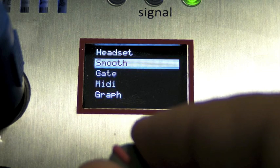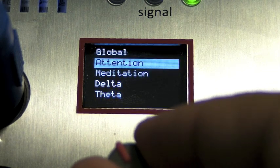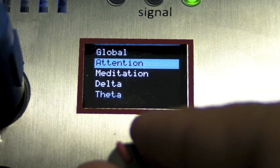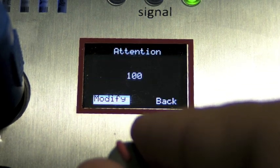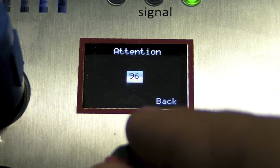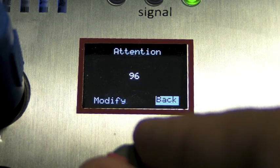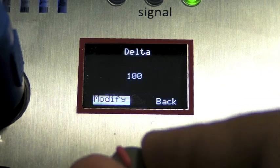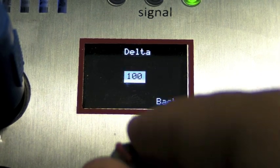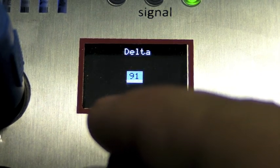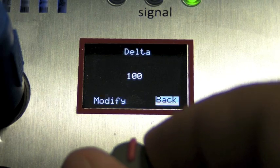Go into the smooth menu. Smoothing is the ability to put a low-pass filter to all the values that the headset puts out every one second.